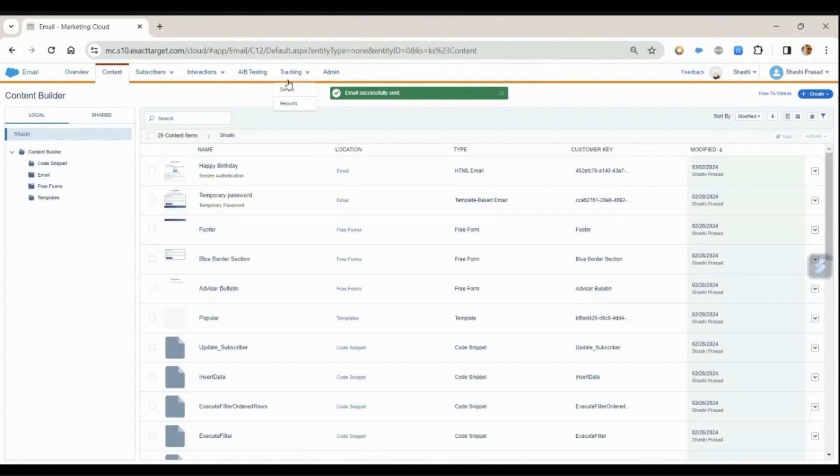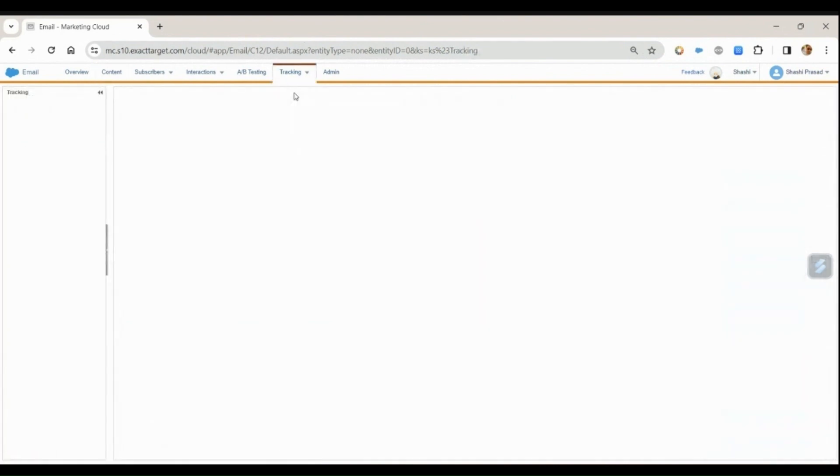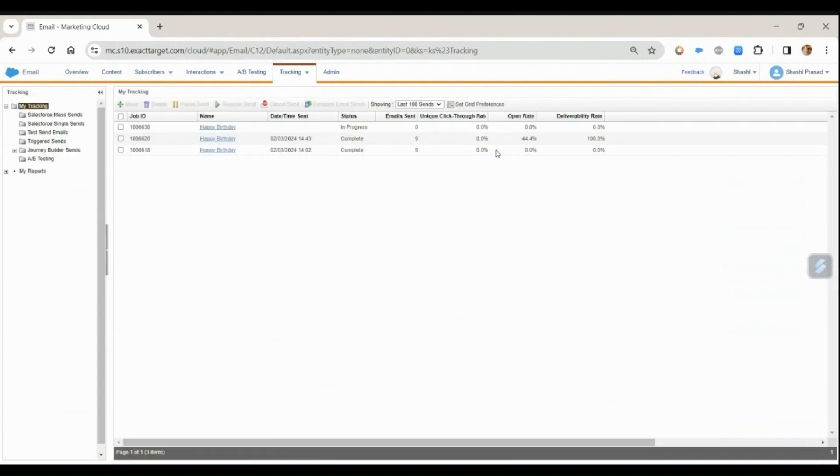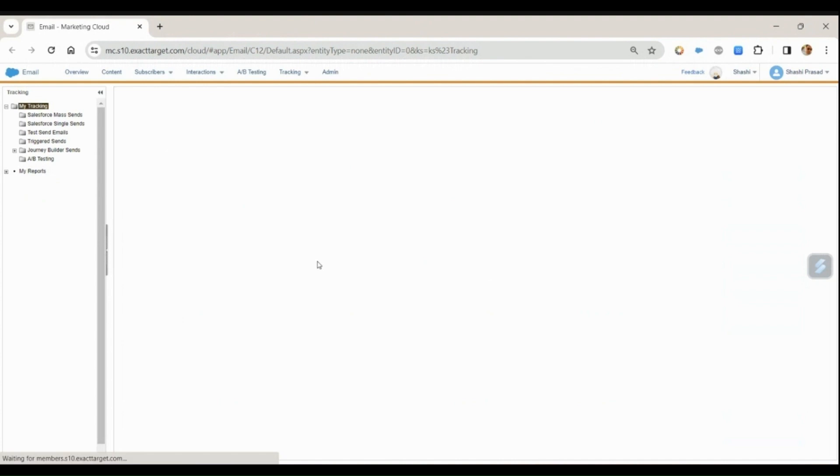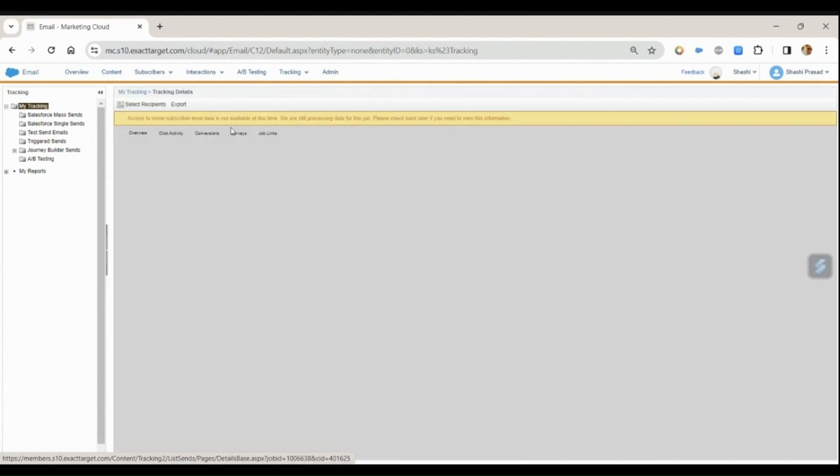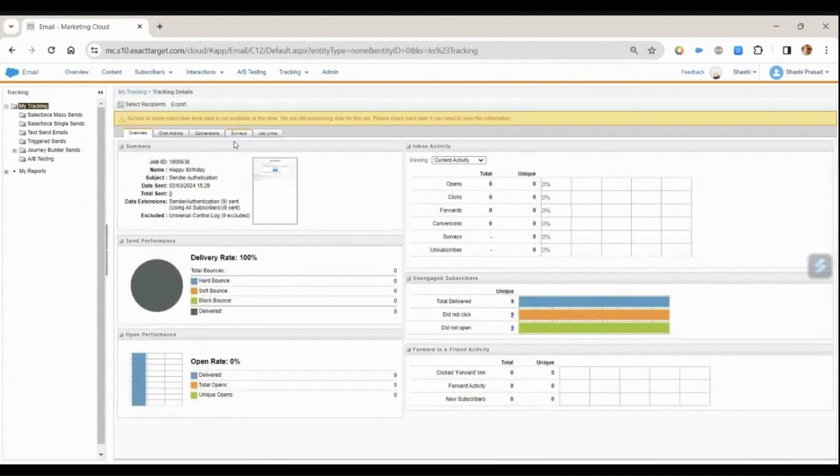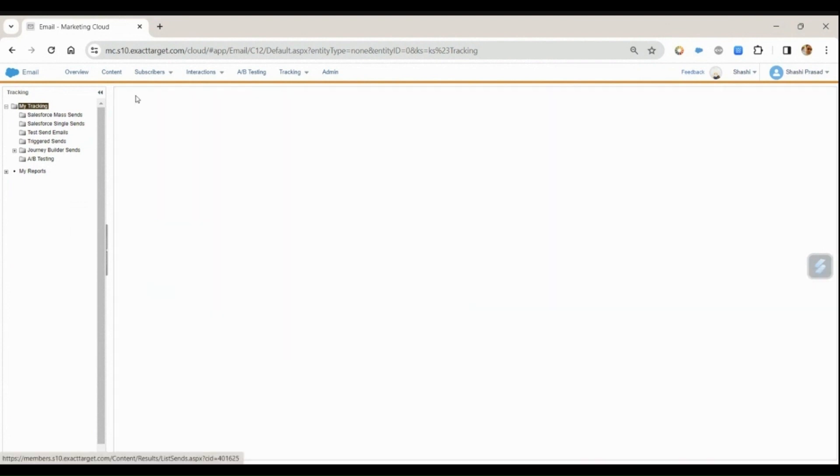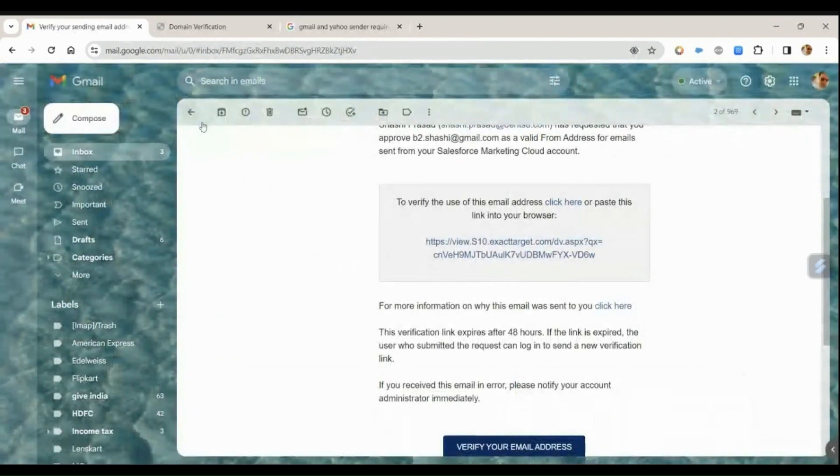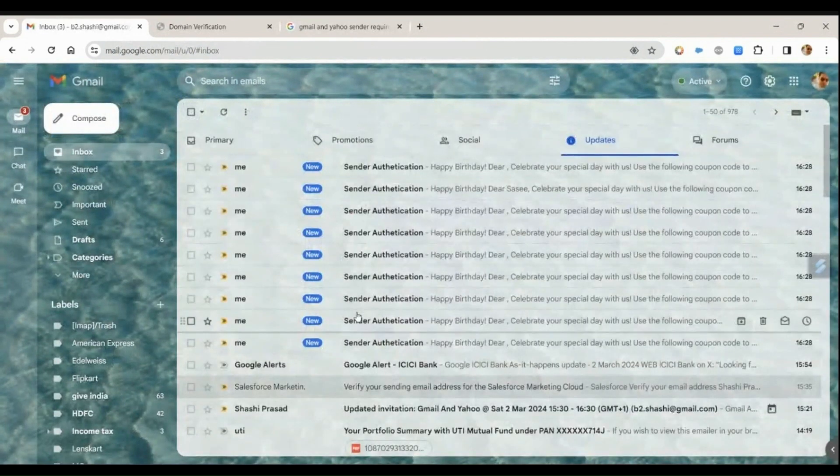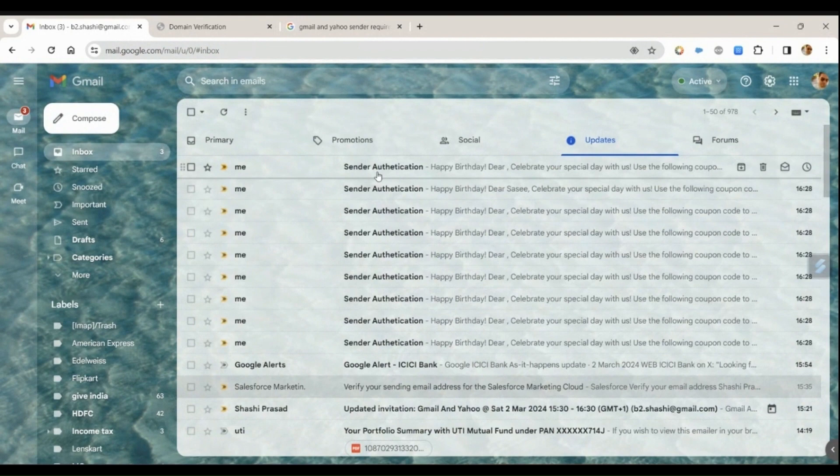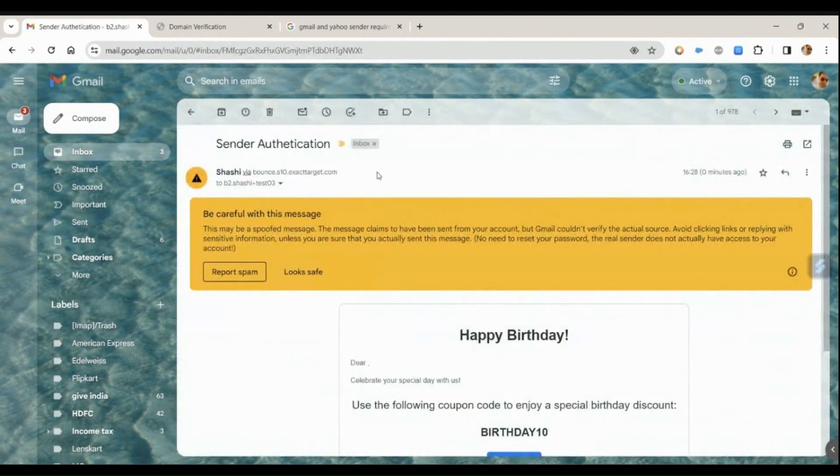Right now let's go to the tracking, click on send. Here it is in progress. Let's refresh this, let's see the tracking. So it says nine delivered. Let's see our Gmail and you can see the emails are delivered.